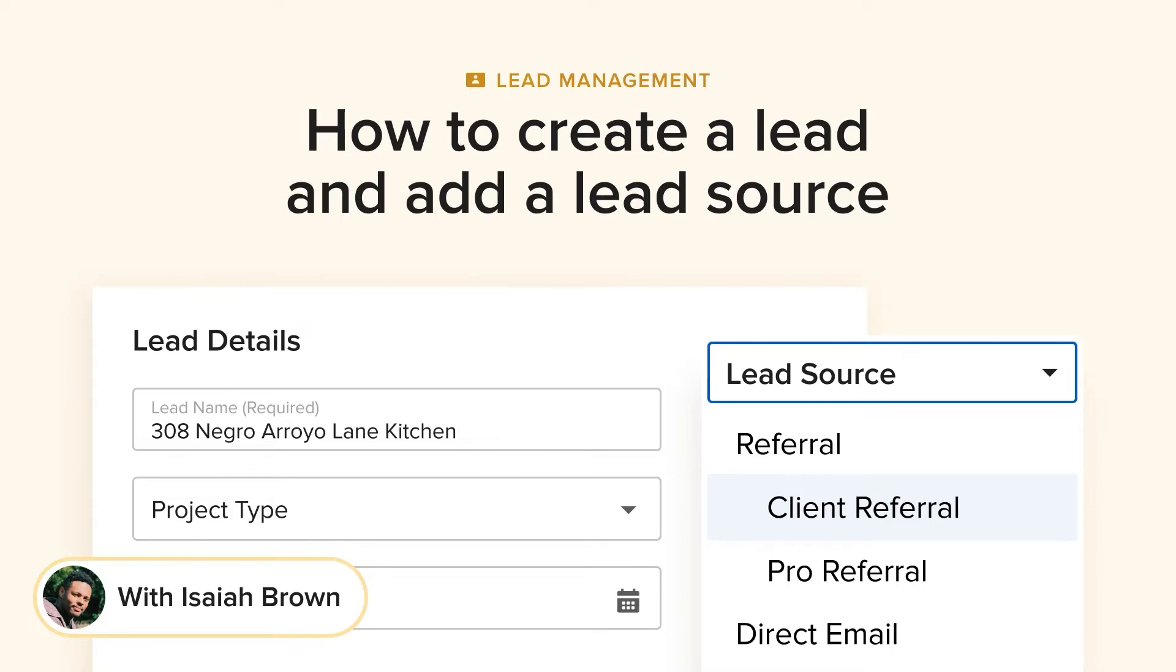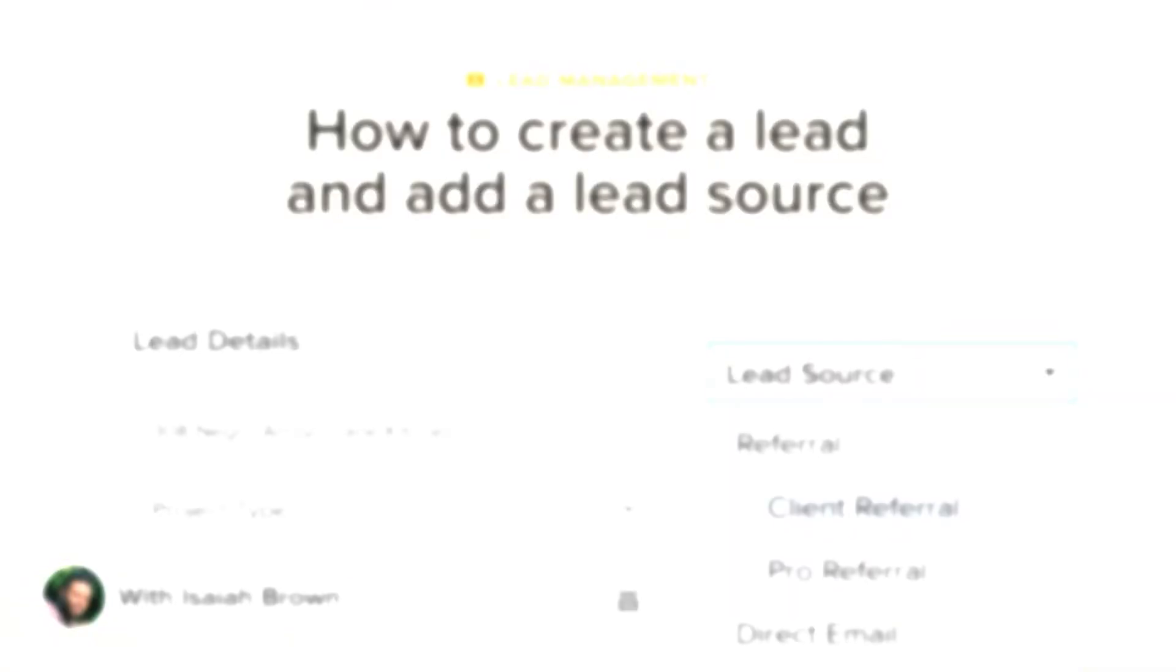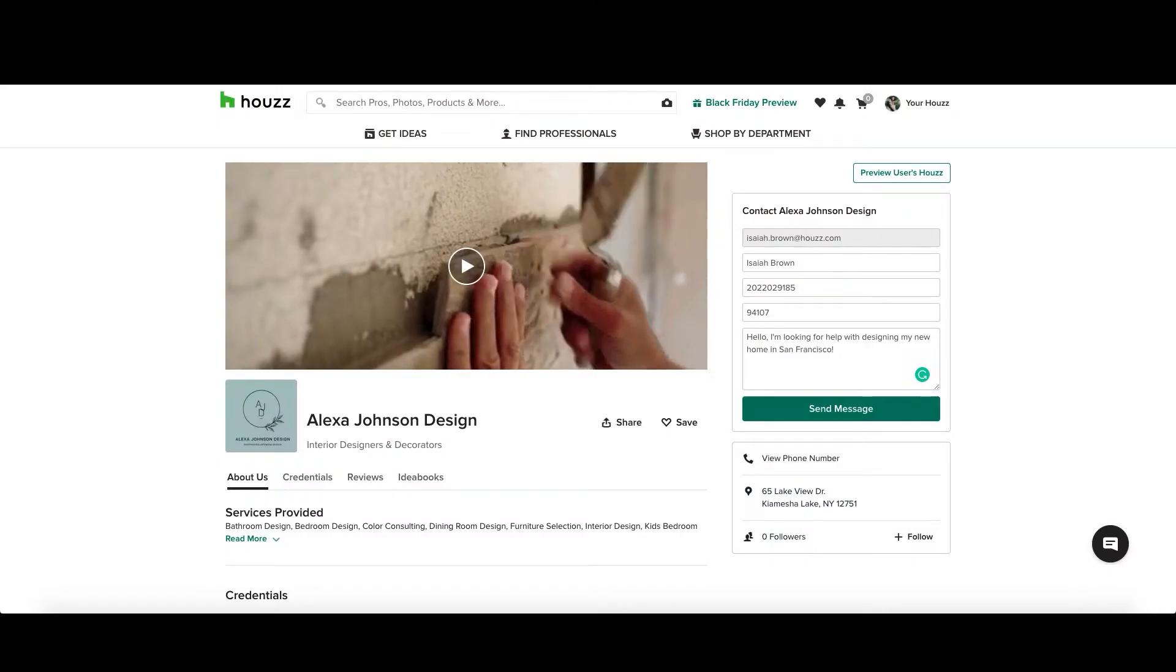Hello everyone, my name is Isaiah Brown, Pro Community Marketing Manager here at Houzz and in today's tutorial I'll be covering how to create leads and add lead sources in Houzz Pro.